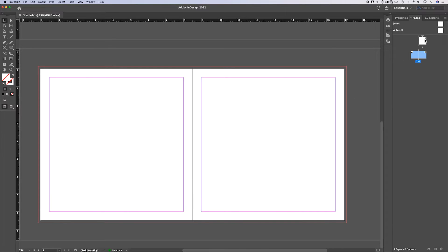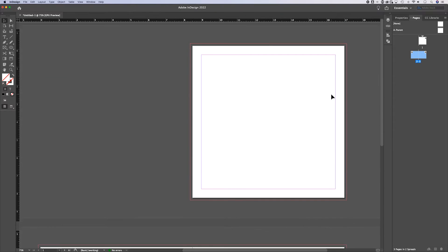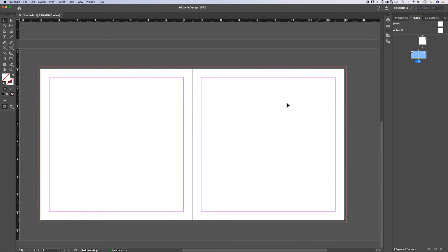So that's how to change every page in your document. You can see in my pages on the right hand side, every page is now a square. What if I wanted to change individual pages?